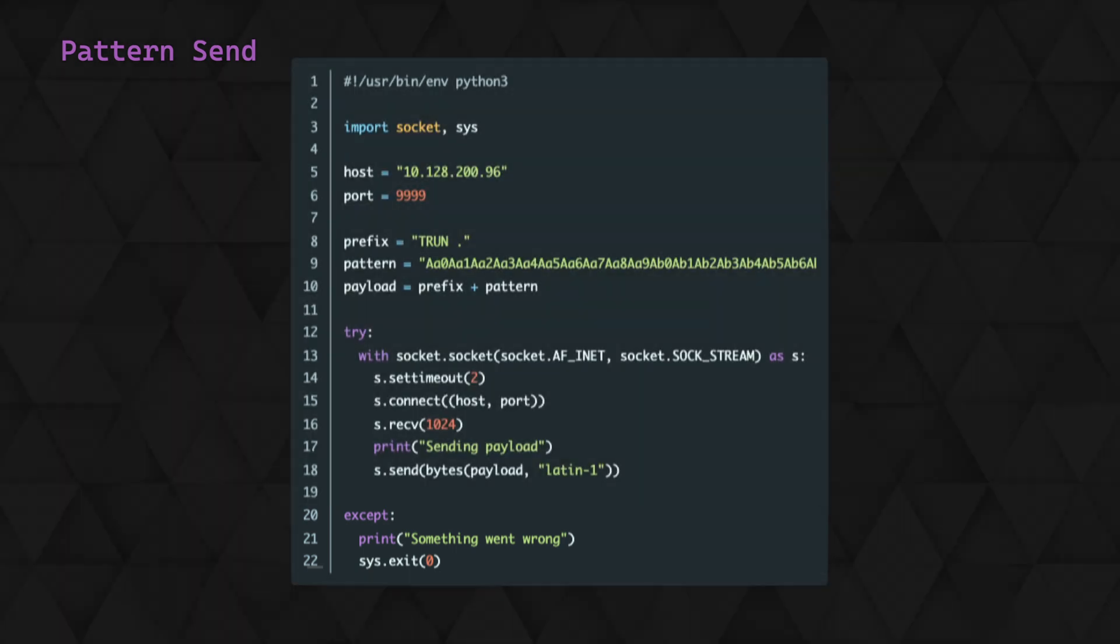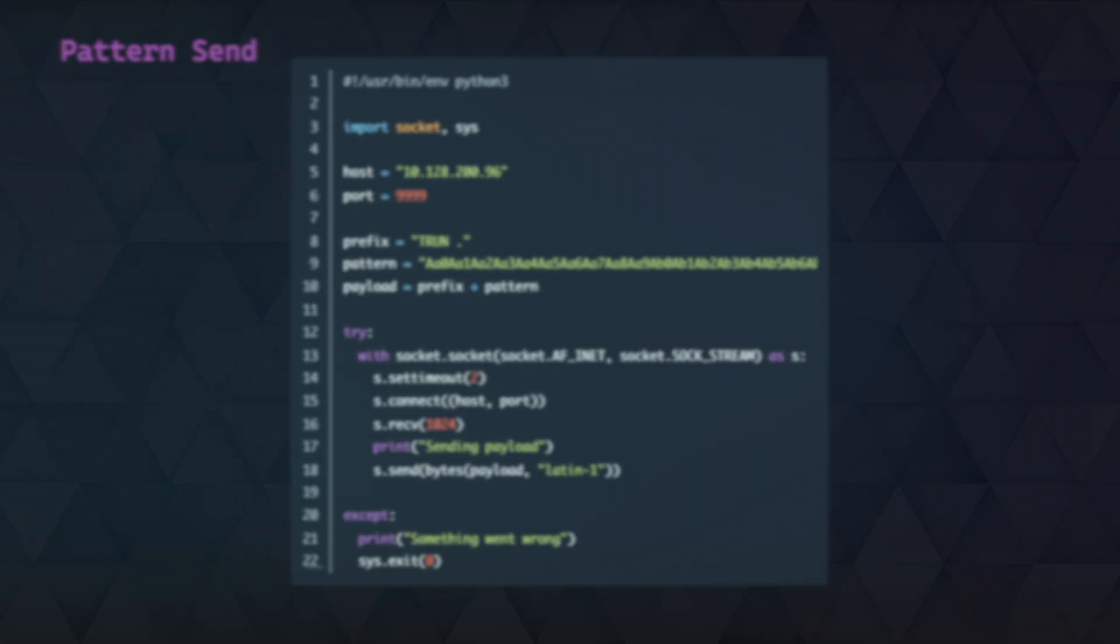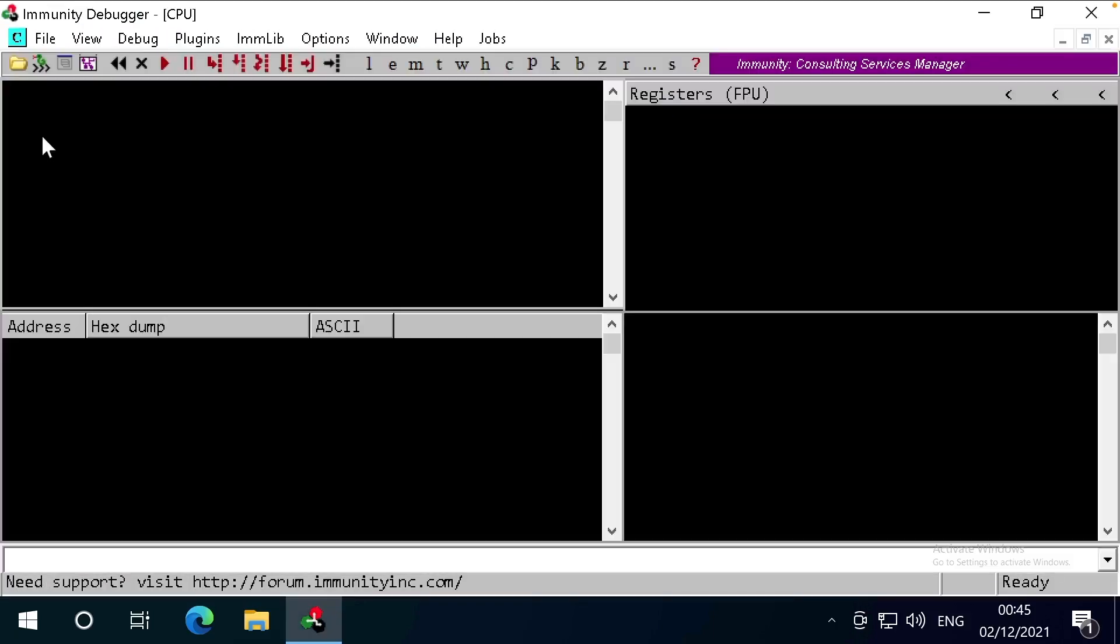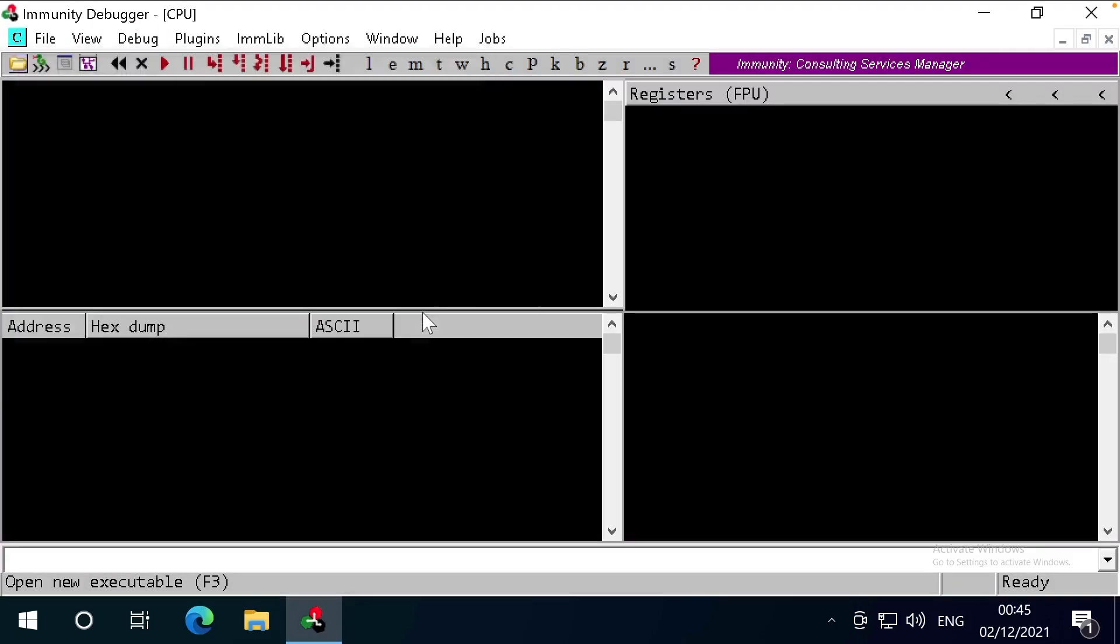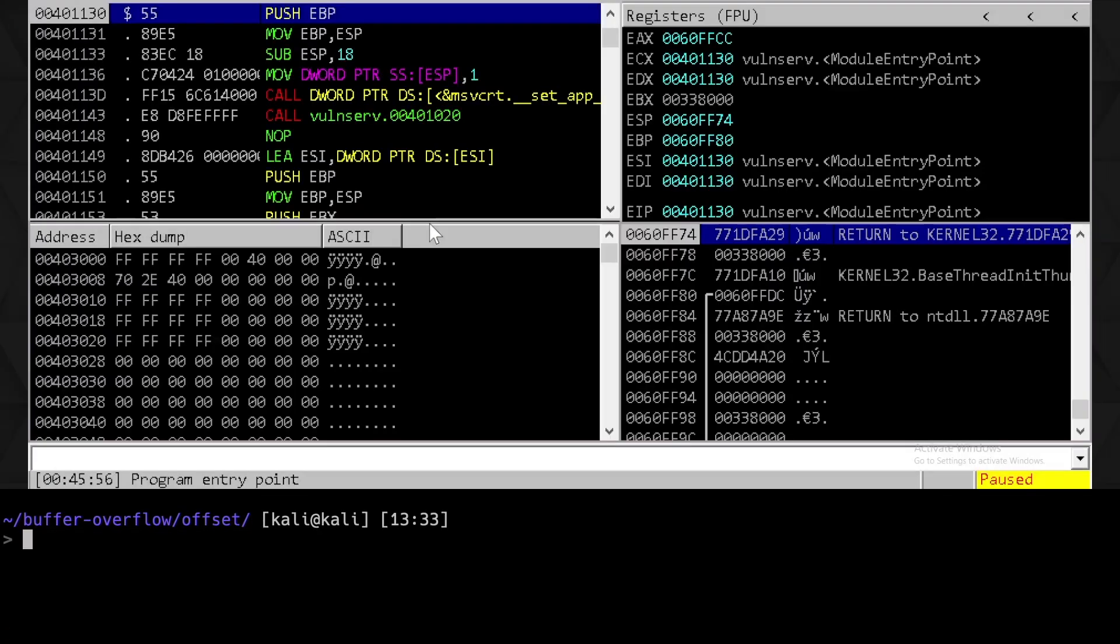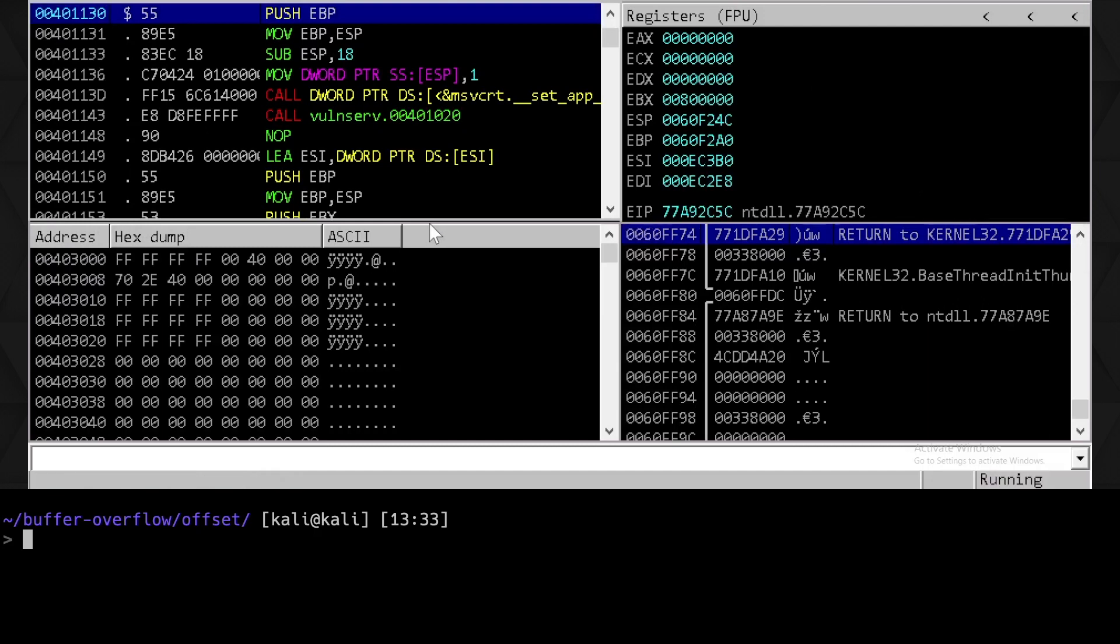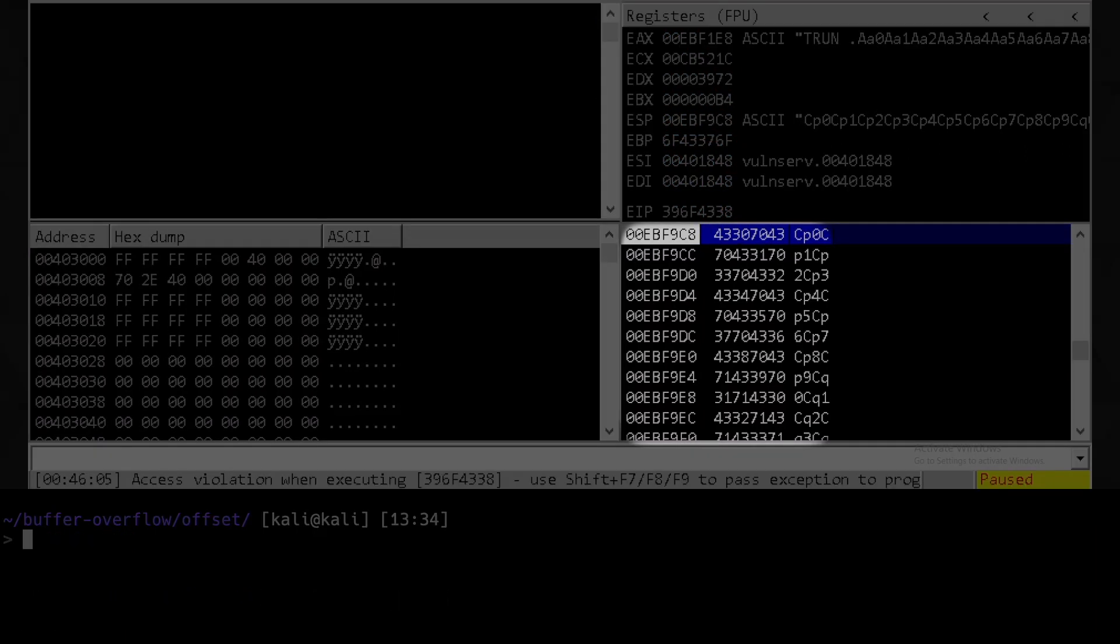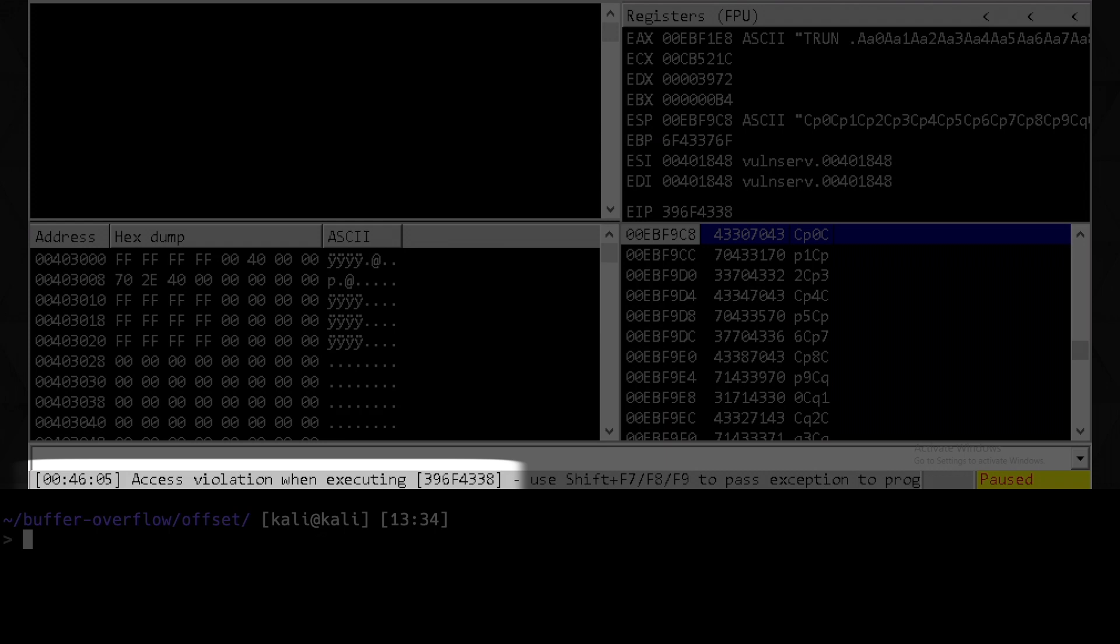Great, that should be good to go. Let's get VON server loaded up in Immunity, and click run or F9 to resume. We can then run our new Python script. Great, VON server has crashed. We can see our payload here in the stack, and we've hit an access violation when executing 396F4338, which is the address in the EIP.